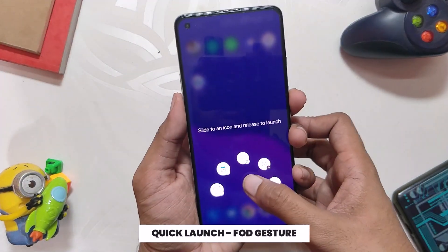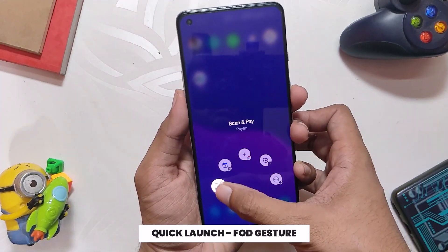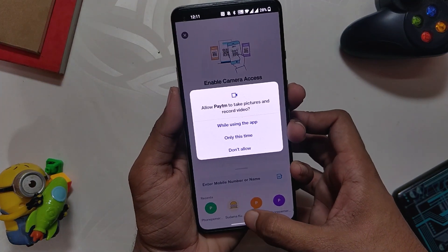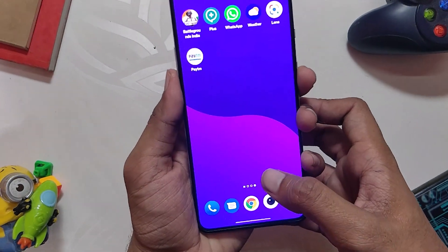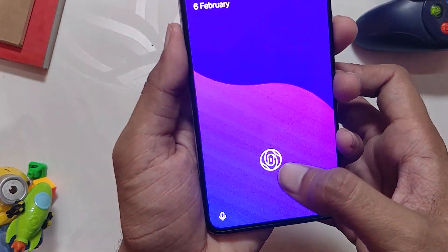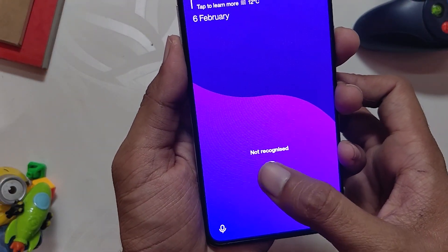Another great feature that very few people use is Quick Launch. Quick Launch allows you to add five apps or shortcuts on the long press of the fingerprint icon. For example, I've set Paytm scan and pay, new calendar event, a new tab in Chrome browser, new alarm, and camera pro mode.